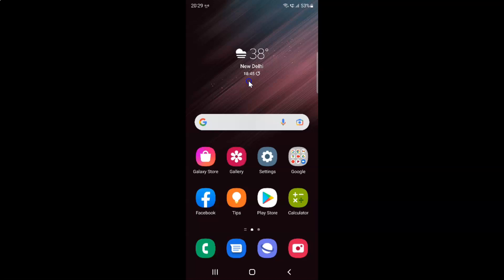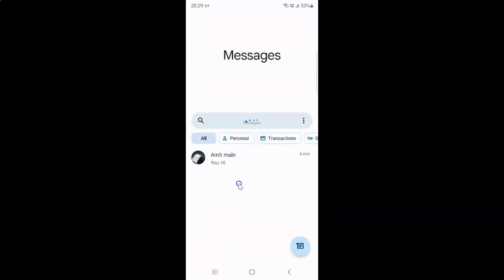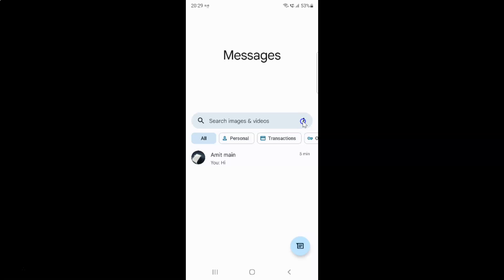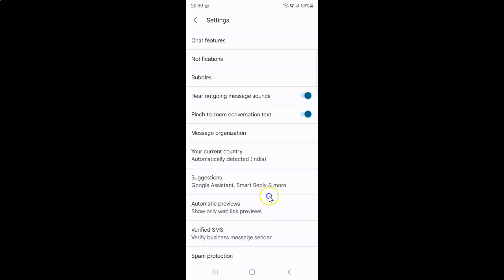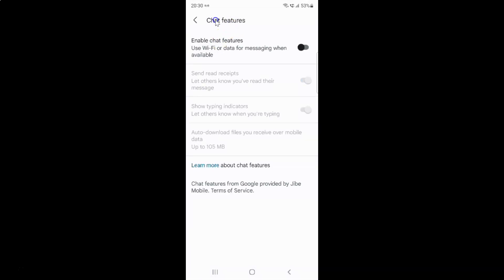First of all, you have to open your Messages app. Tap on it to open it. Once it's opened, tap on the three vertical dots, then tap on Settings, then tap on Chat Features. You will see the chat features screen opened, where you can see the option 'Enable chat features' — use Wi-Fi or data for messaging when available.